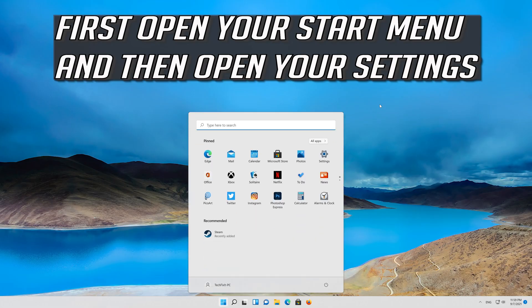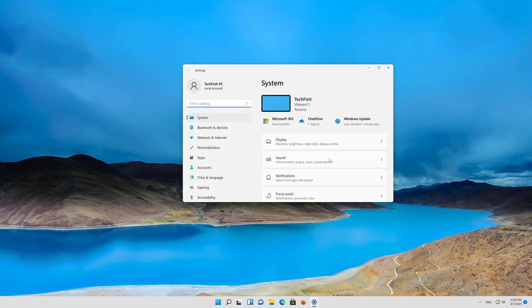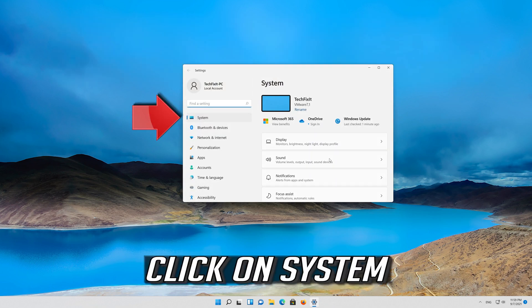If that didn't work, first open your Start menu and then open your Settings. Click on System.